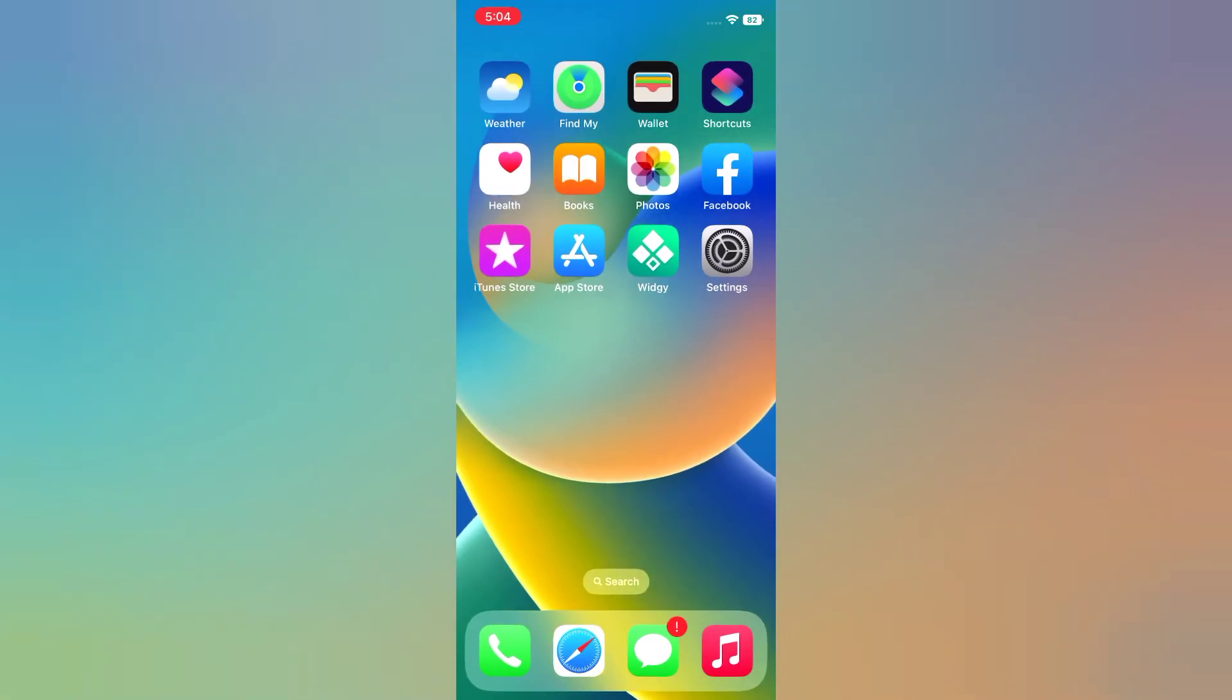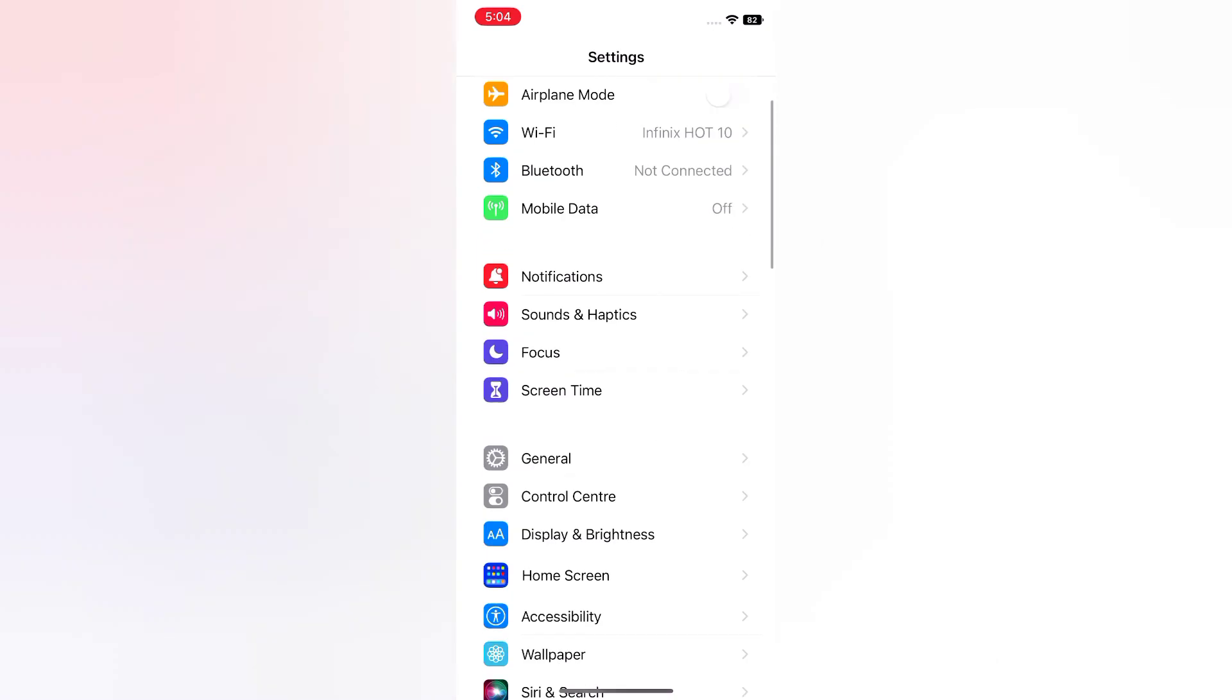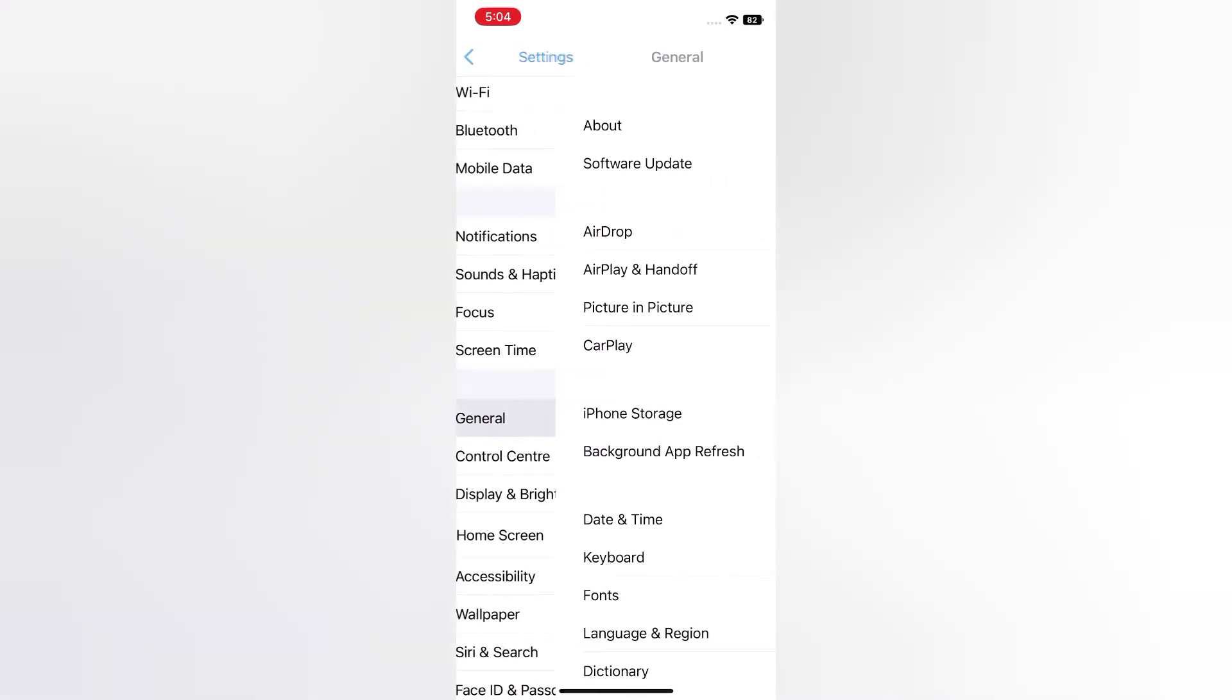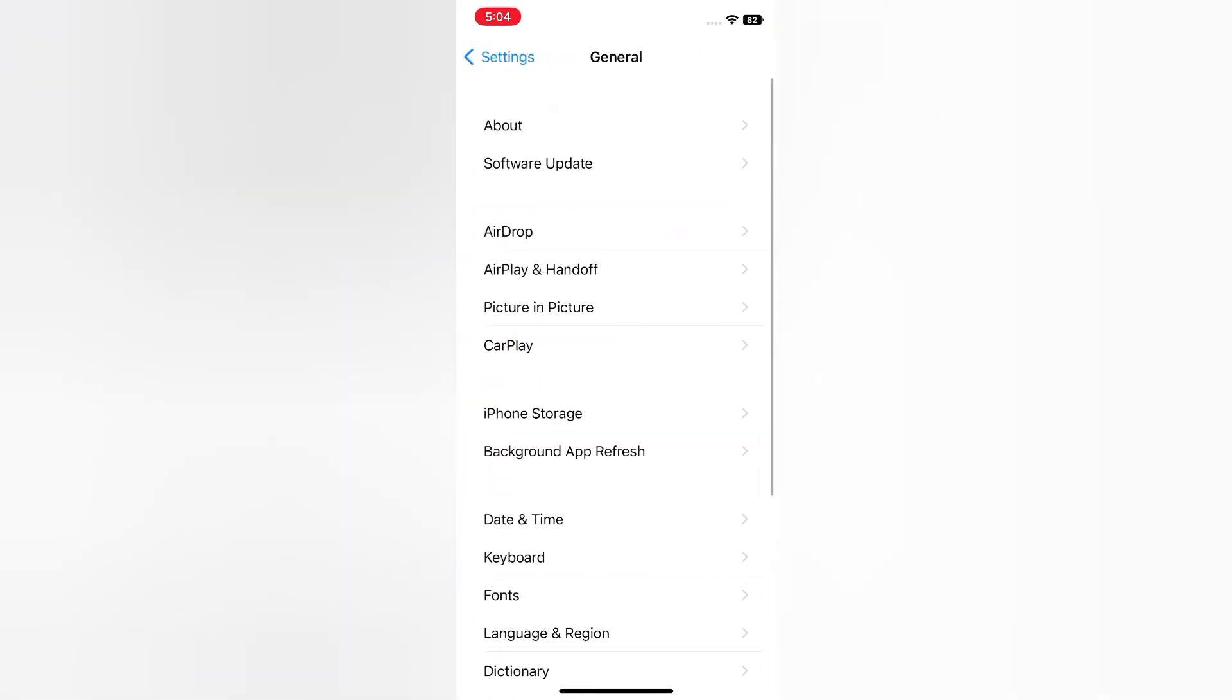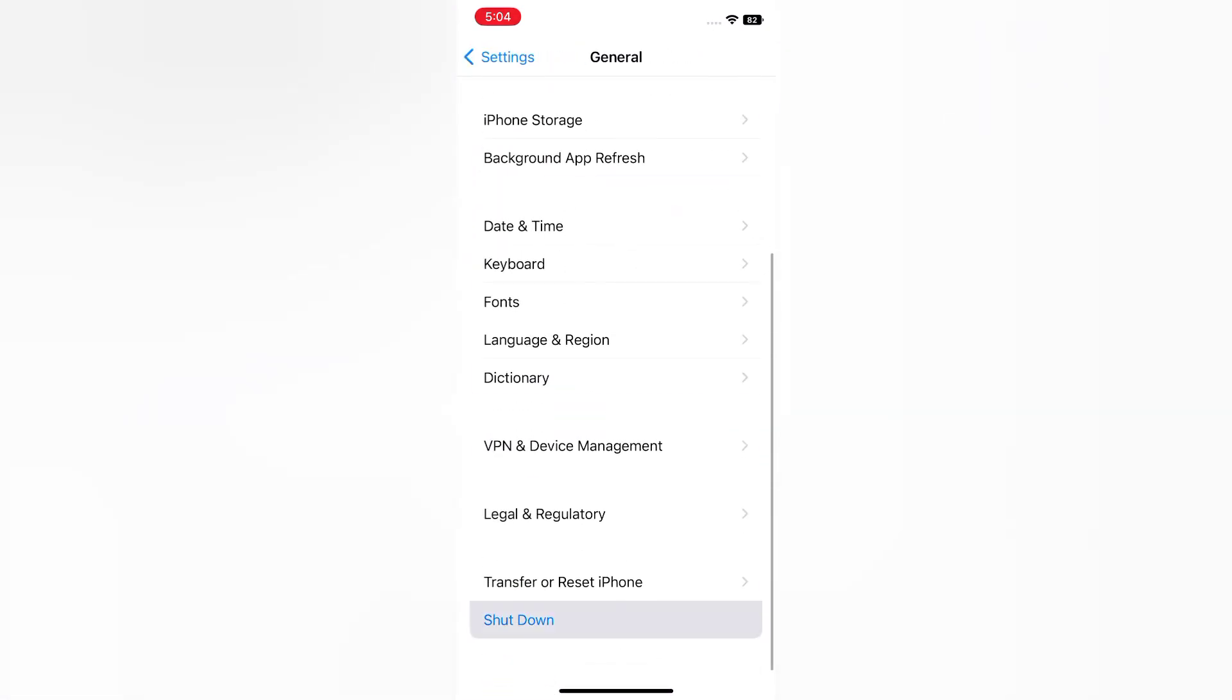Solution 3. Open the setting app on your iPhone. On the setting page, scroll down, tap General. Scroll down, tap Shut Down. Now slider to power or slider to turn off your device. Then wait for a few seconds and turn it back on.